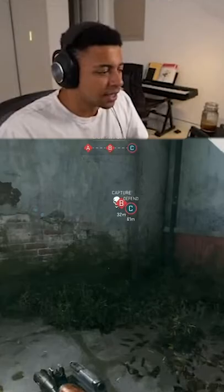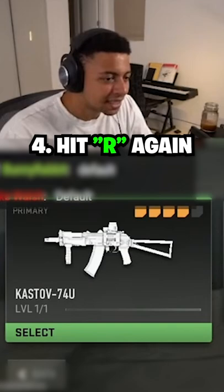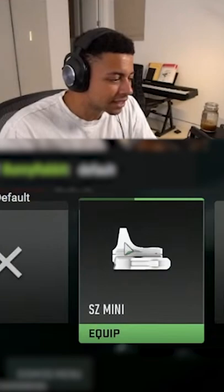That's why you gotta load into the game, go to the class itself, hit R, and then hit R again when hovering over the AK-74U. But once you do that, you'll be able to actually customize it and put your own attachments on it — like a sight, muzzle, underbarrel, laser, all that good stuff.